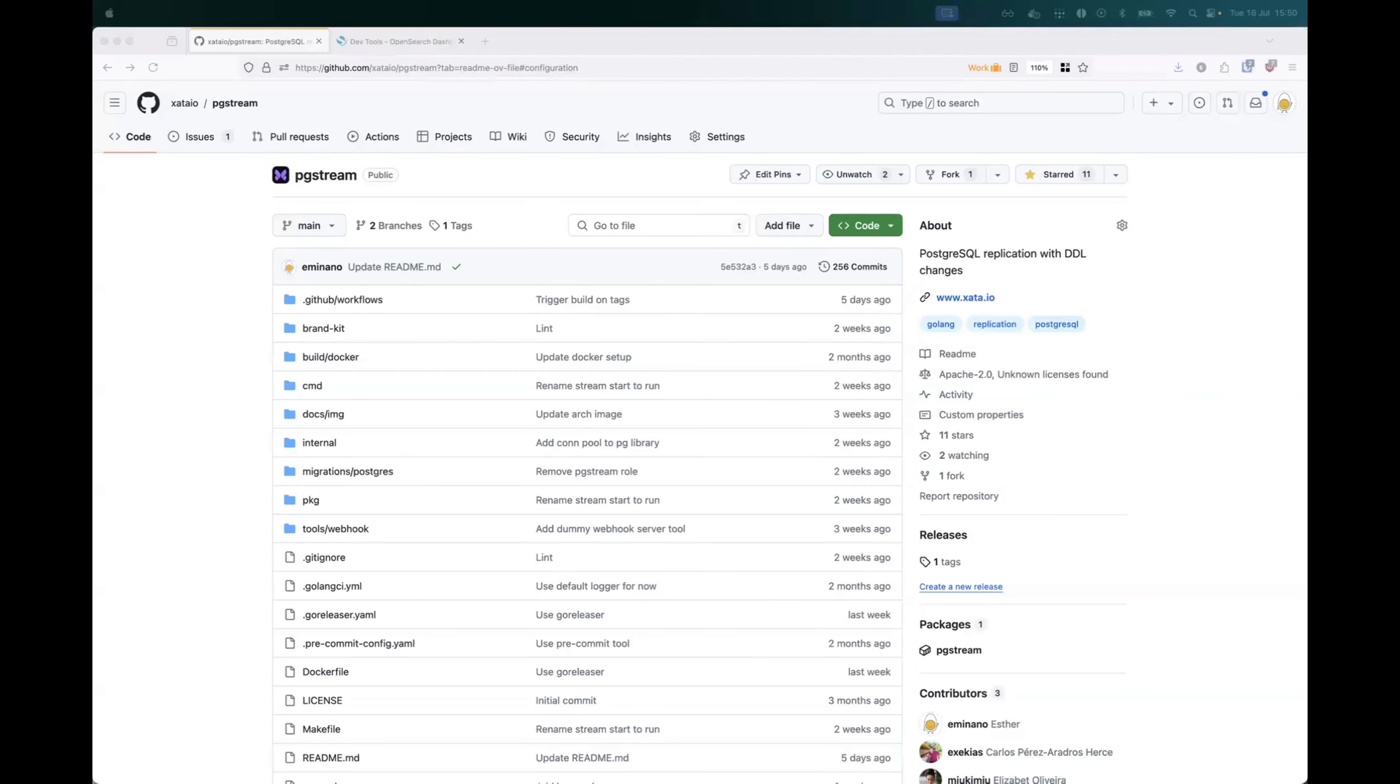Hi, my name is Esther, and I'm a backend engineer at Zeta. And today I'm going to do a quick demo on how to use pgstream, our latest open source tool.